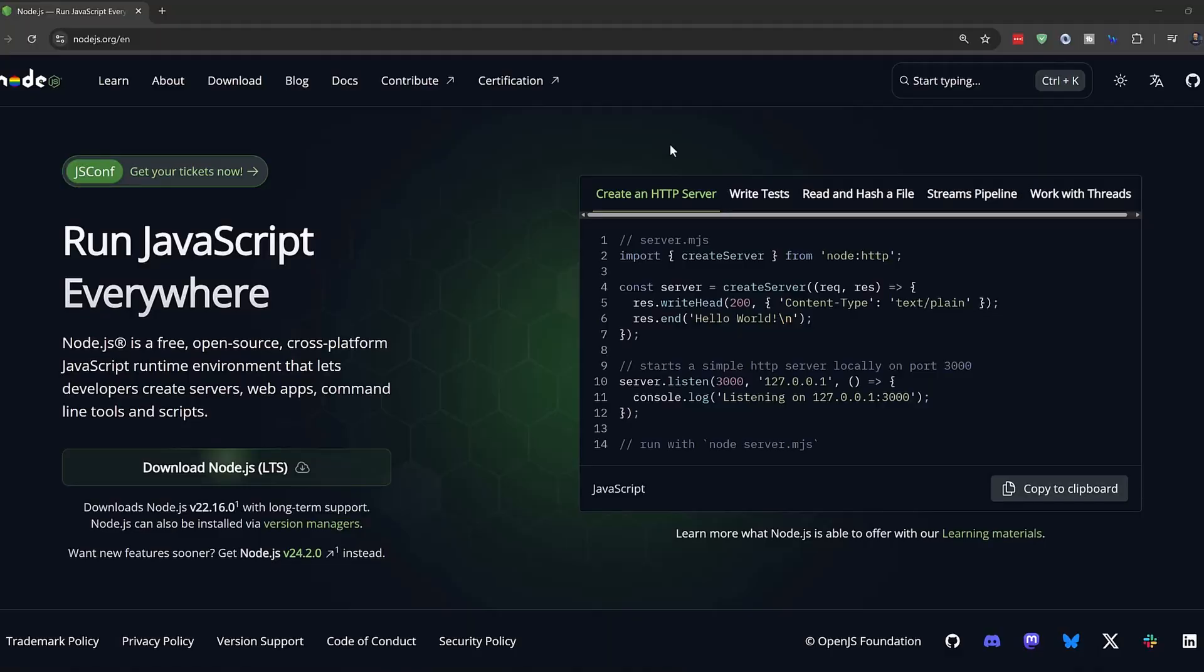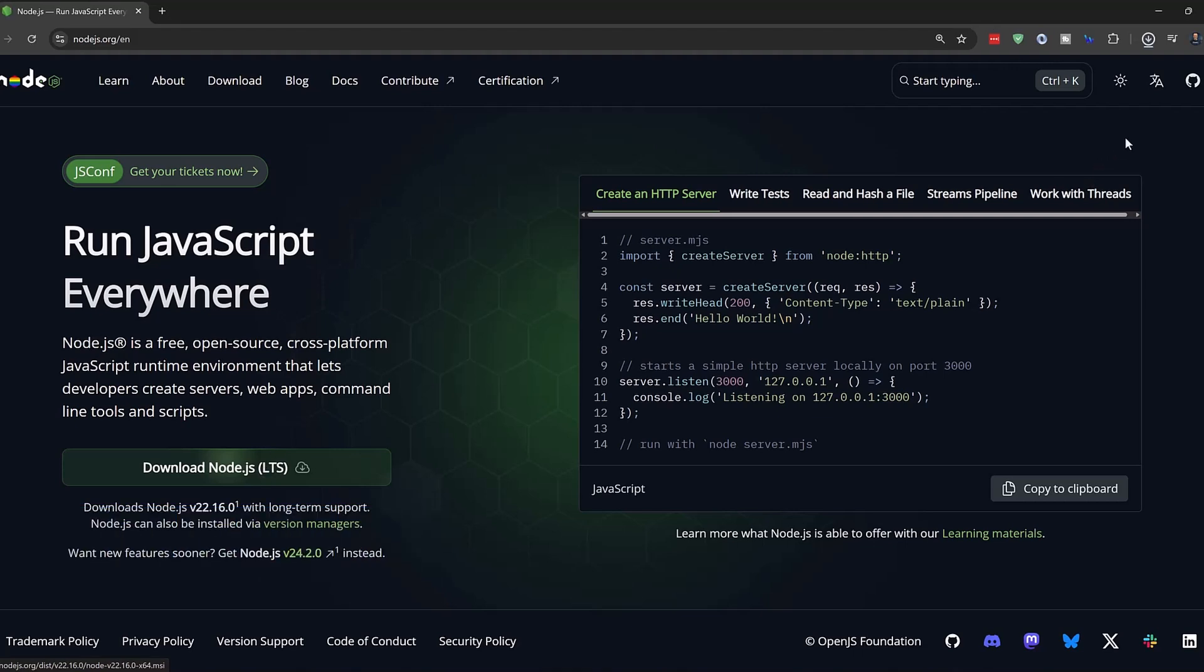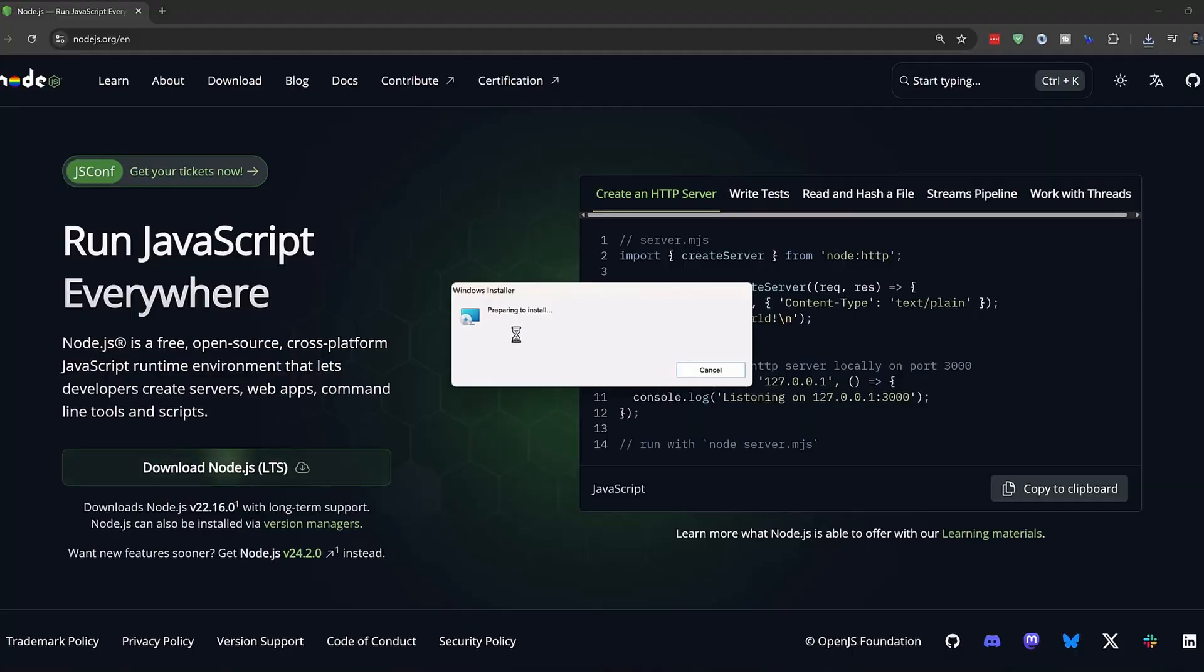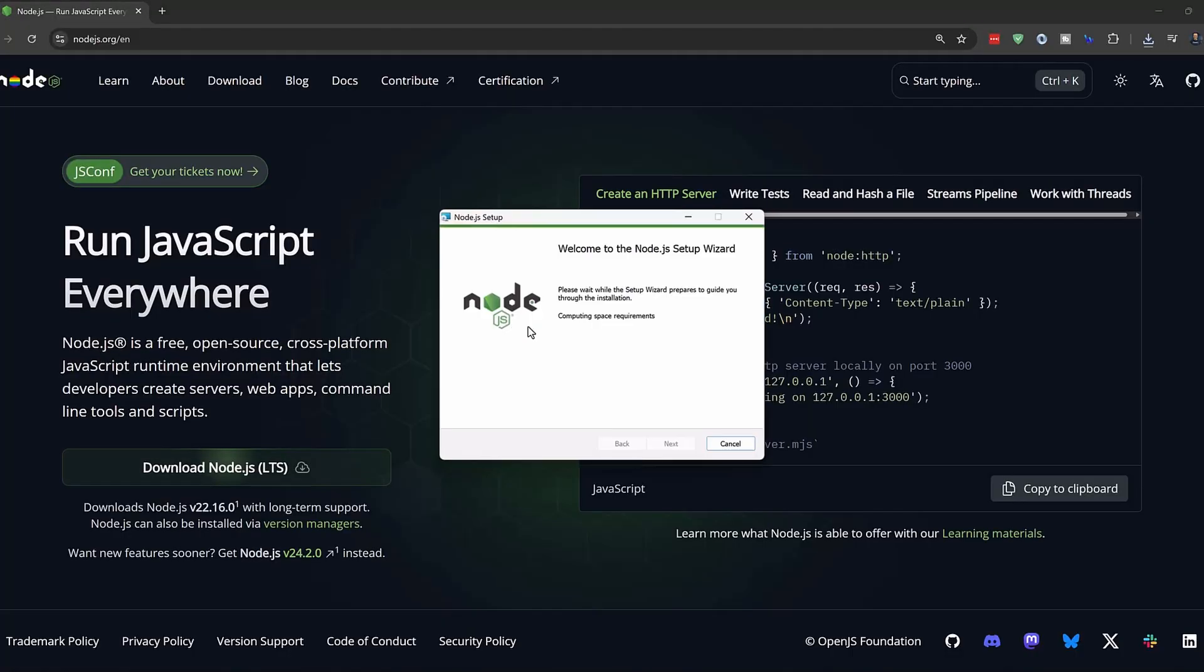First, you need to install Node.js. This is a simple install. Go to Node.js.org and the download button should be right there on the front page. Open up the installer once it has downloaded. Go through the install wizard and confirm the settings. Using the defaults will be fine for our purposes.